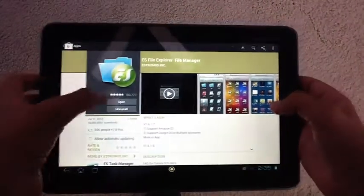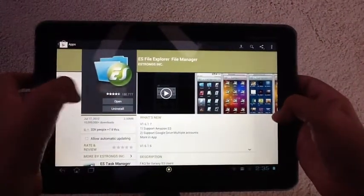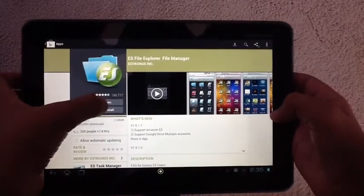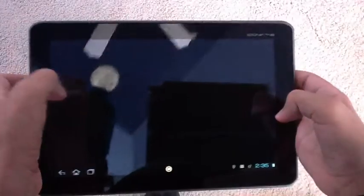You click on it, it'll take you right to the app. All you have to press is install, and once it installs, just open it up.